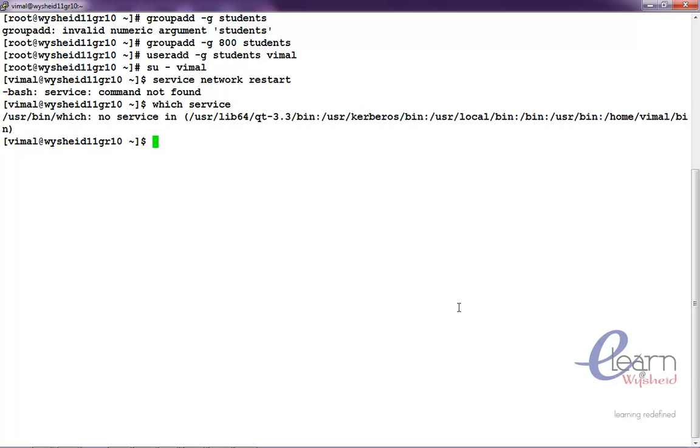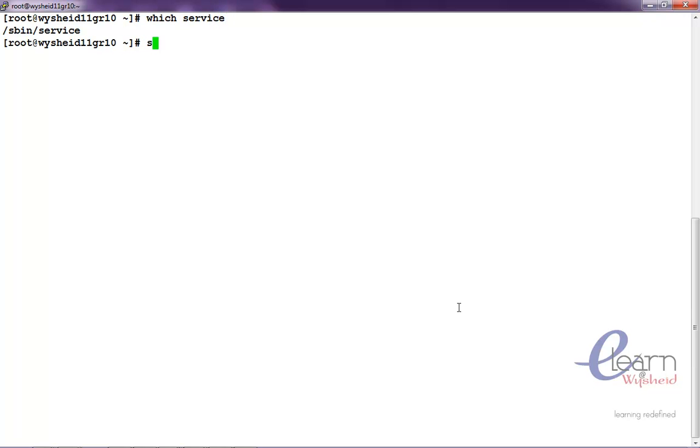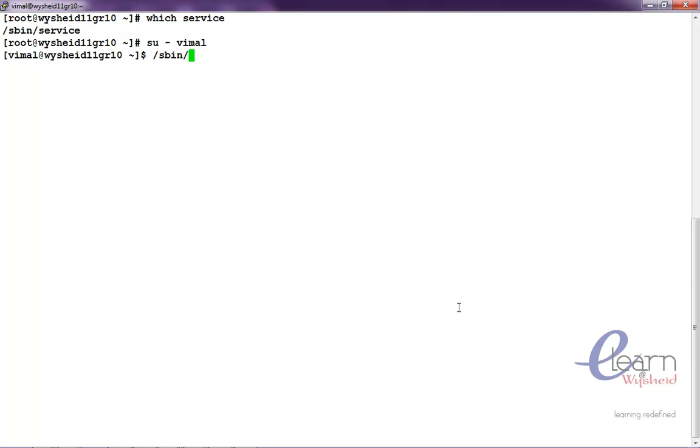The service is not there in any of the path but if you are looking at the root user and if you are giving which service then we will understand that it is on sbin service. So, we will switch back to wimel user and see whether wimel can execute slash sbin slash service network restart.